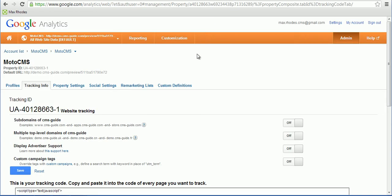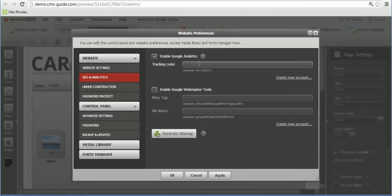so in order to get a tracking code, you need to go to Tracking Info, and the Tracking ID will be right here. Here's how it looks like. So simply copy it and paste it right here.